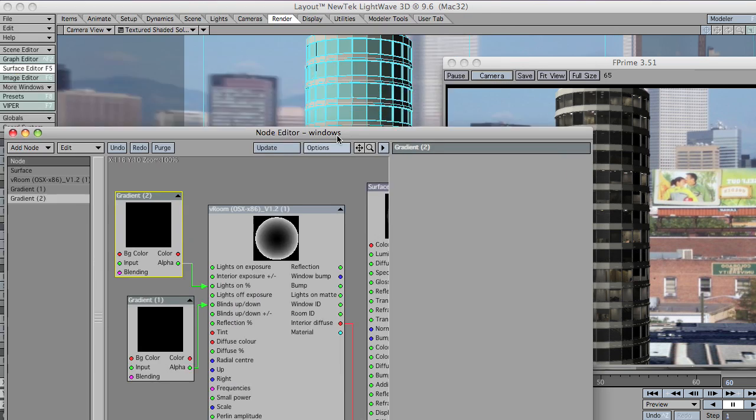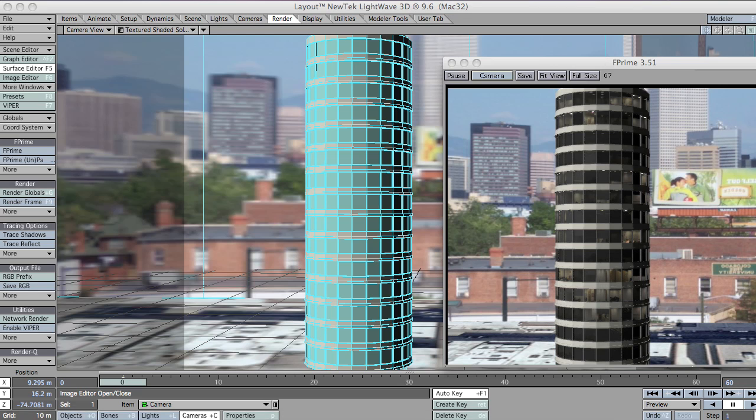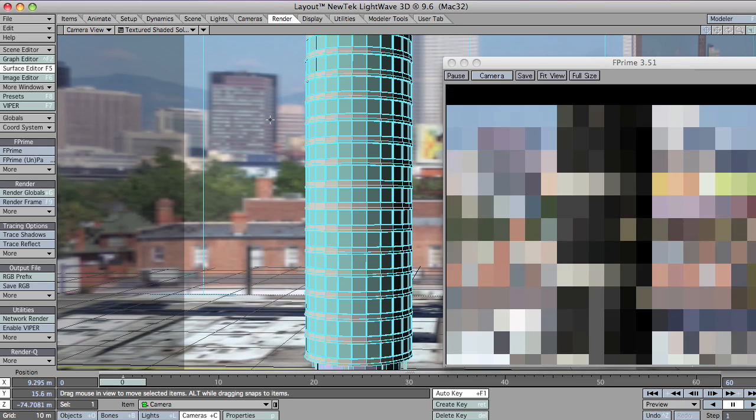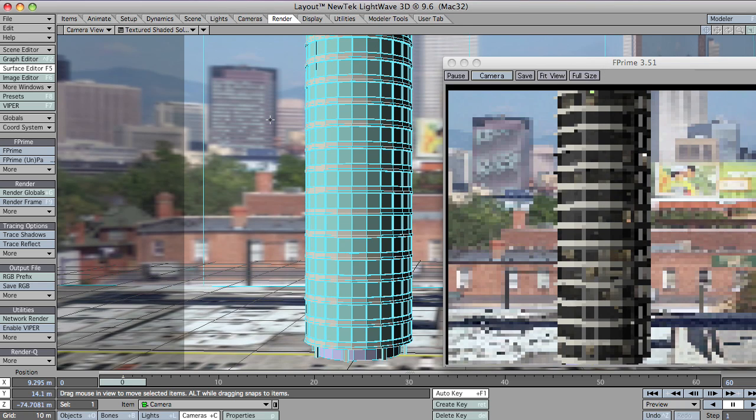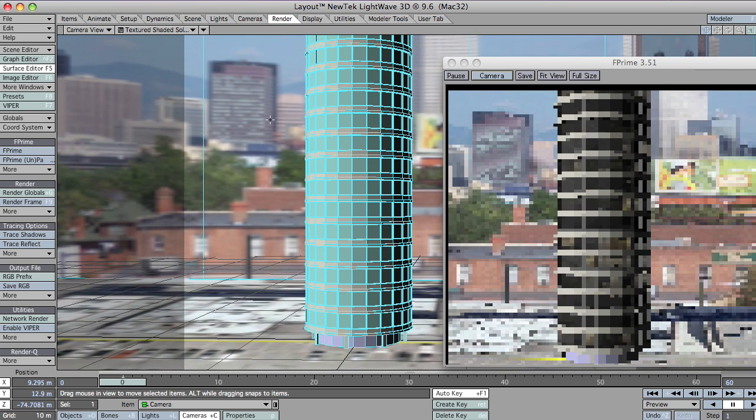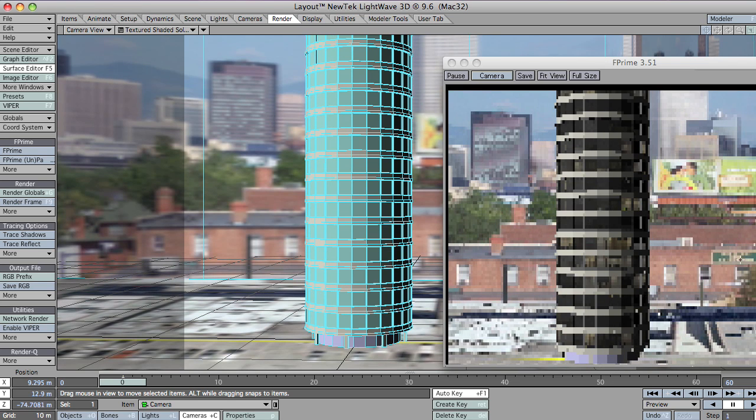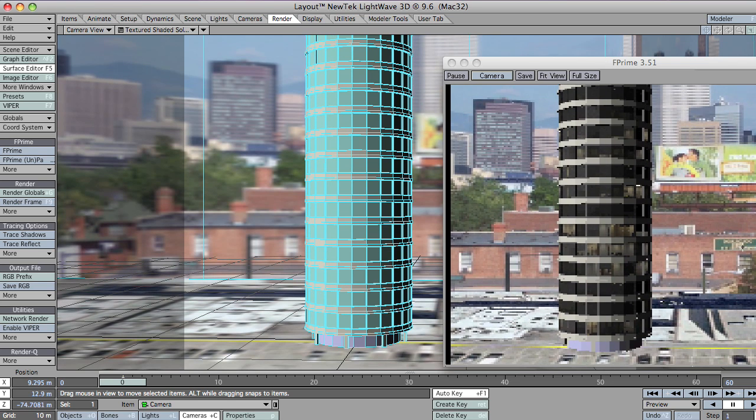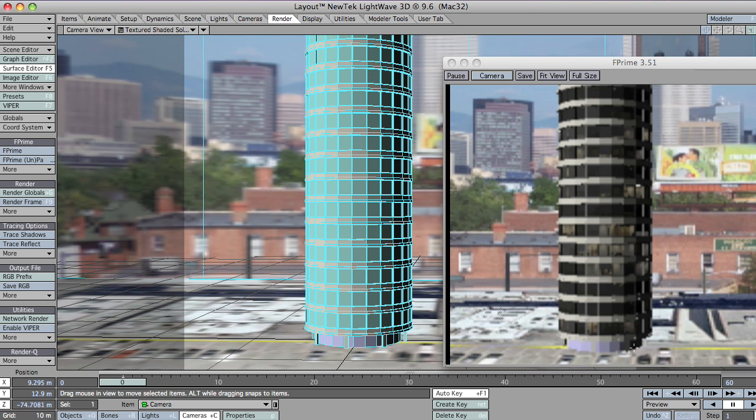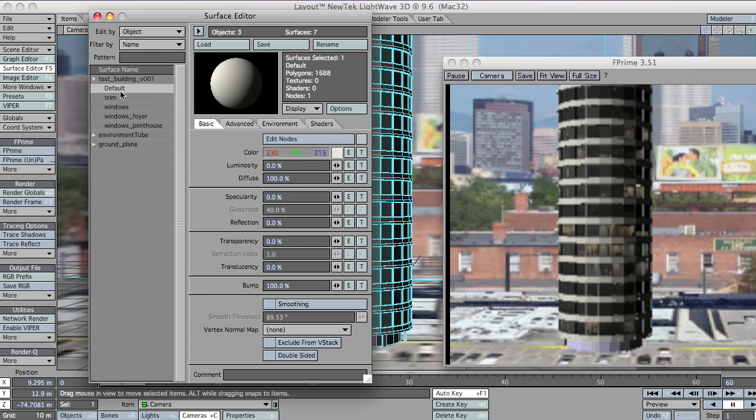So, pushing on. Let's quickly see if we can attend to the other two window surfaces. We've got the foyer bit down here. Let's see if we can't quickly set that up.